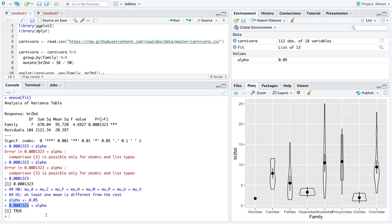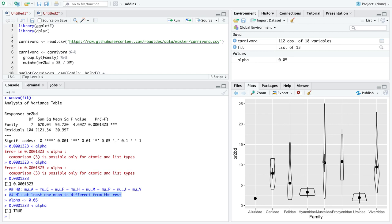Your p-value is less than your level of significance. When the p-value is low, reject H0. In this case, we're rejecting the null hypothesis in favor of the alternative. So we have evidence based on our data that at least one mean is different from the rest. At least one of these means is not equal to another.